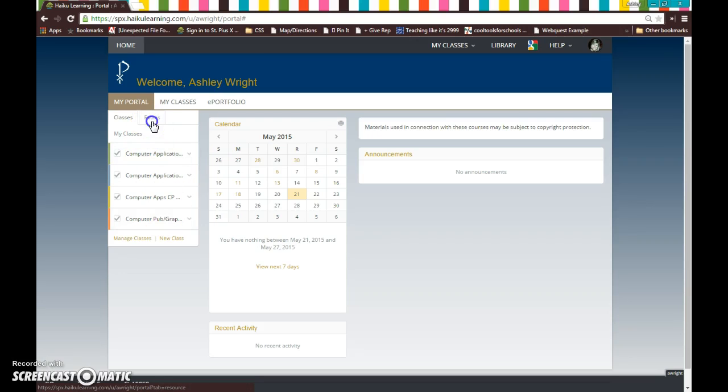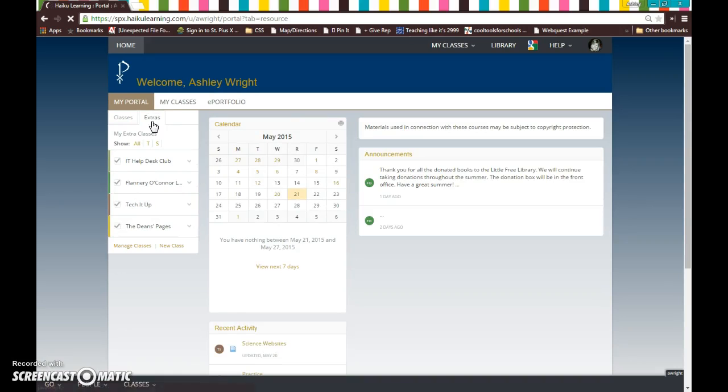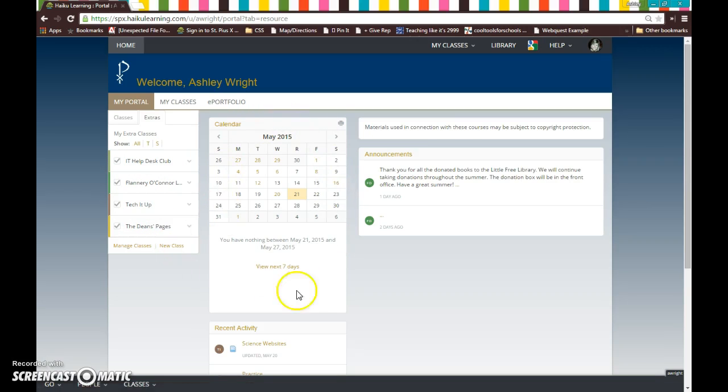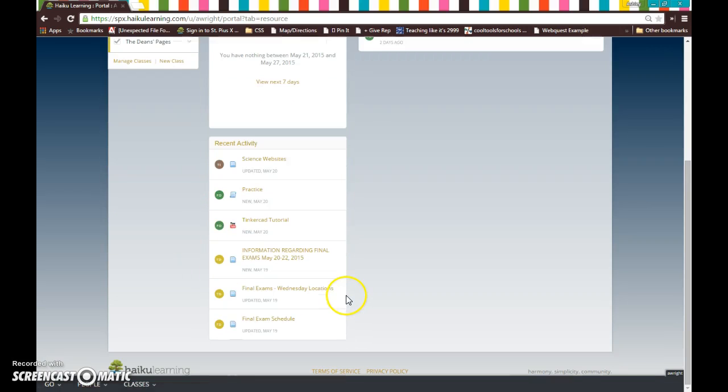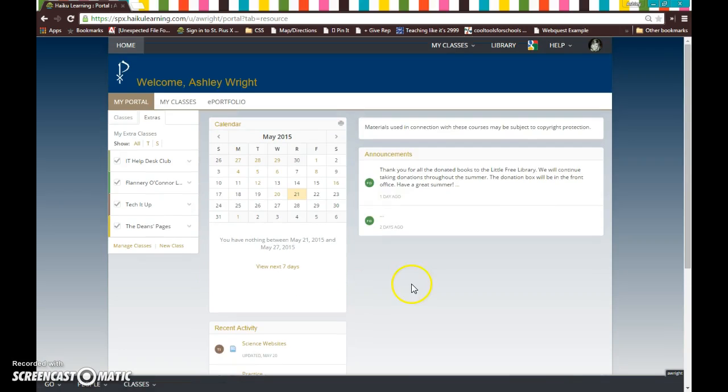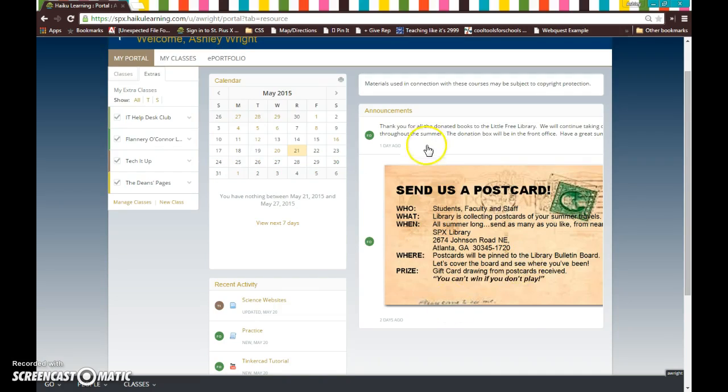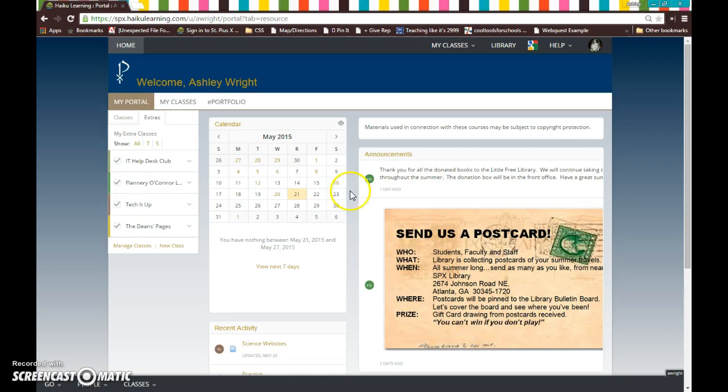You also have an extras tab here that you can click on, and this will show you different clubs or sports that you're in, as well as the library and the Dean's page. Notice that you have a calendar here with recent events that are coming up, and you also have announcements. If you click on an announcement and it is larger, it will enlarge so that you can see it in a little bit of a bigger form.